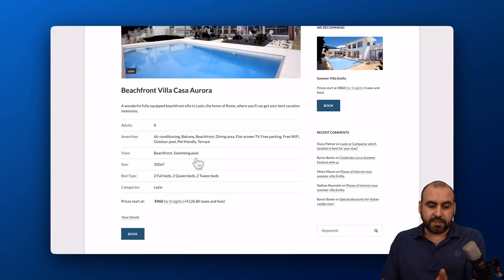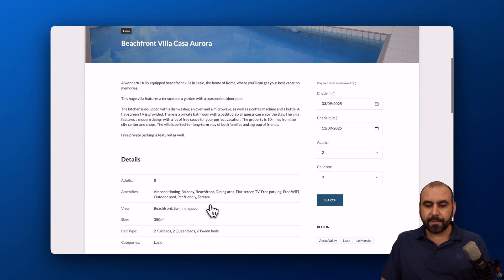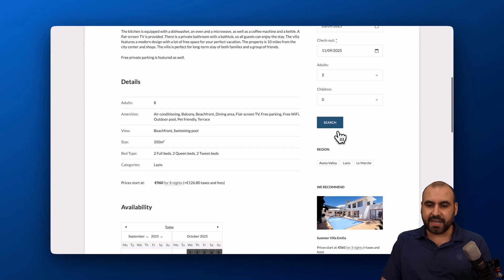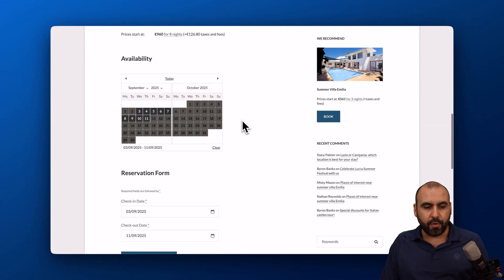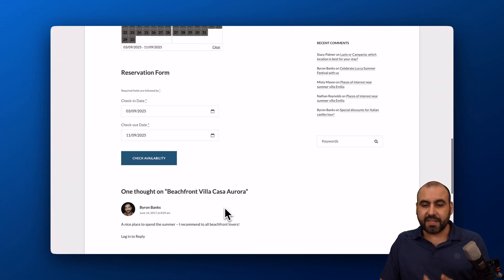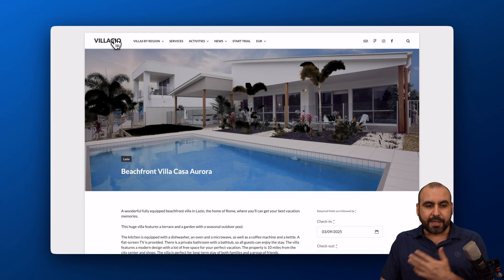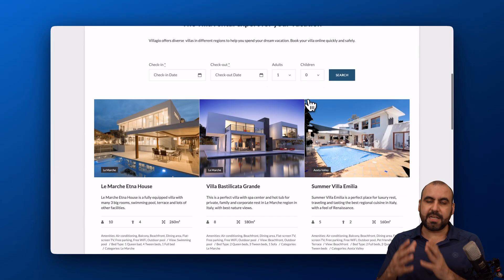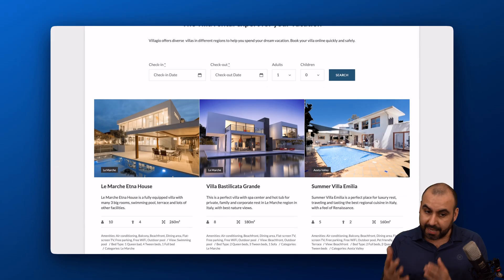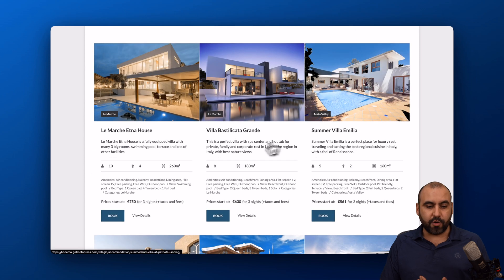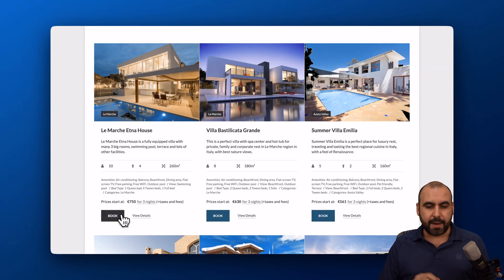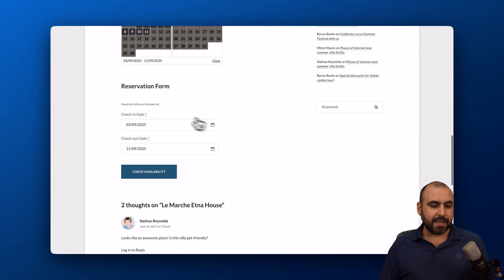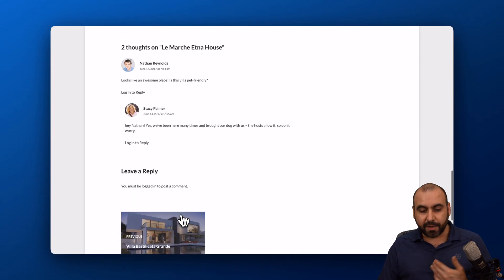By selecting those dates and the number of guests, you get an idea of what's available to reserve. You can see all the available options to book, view details about each one, change the check-in and check-out dates, and adjust the number of adults. This accommodation can accommodate up to eight adults. You can check availability or just book now directly from the listing.